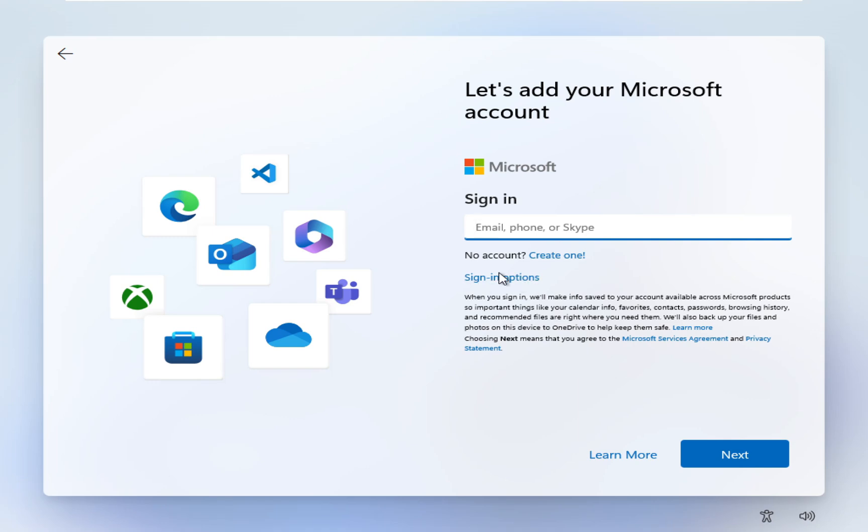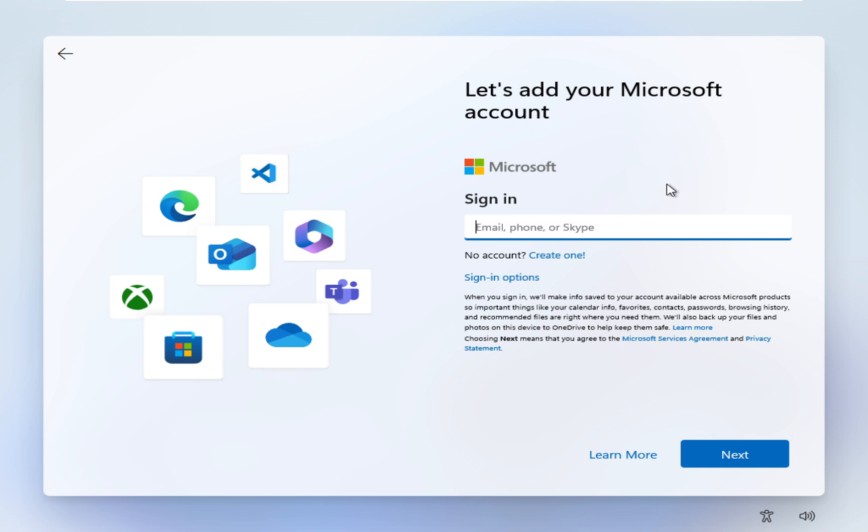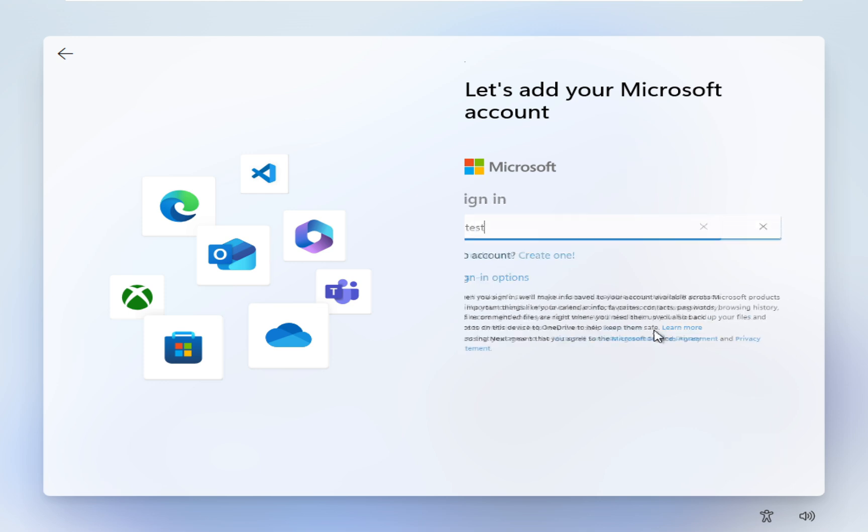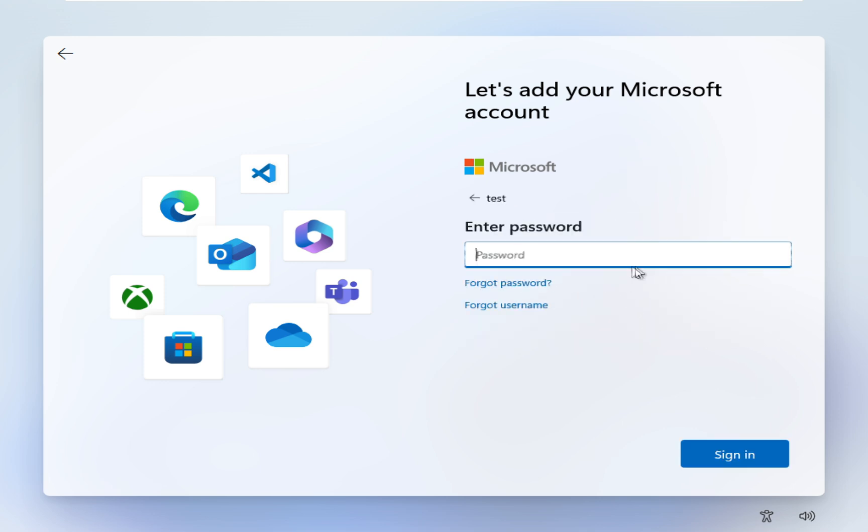Hey guys and welcome back. In this tutorial I'm going to show you how to skip the Microsoft account while installing Windows 11. Once you get this window, enter - let me show you here - let me enter test, then click on next.